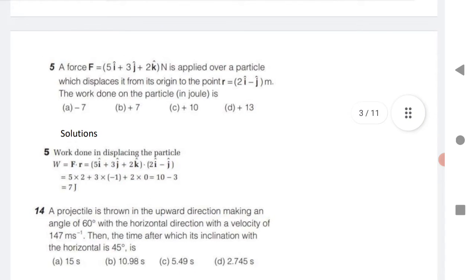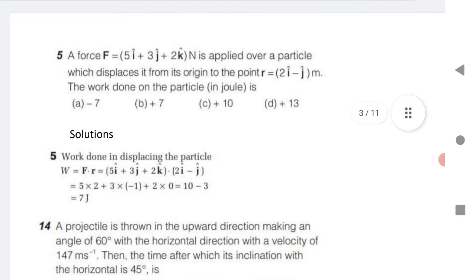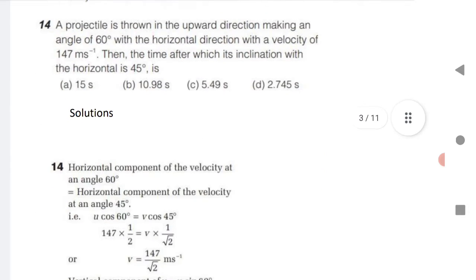Next: a force is applied over a particle which displaces from the origin; displacement is given. The formula for work done is W equals F dot displacement. Just find the dot product of force and displacement. Very simple question.